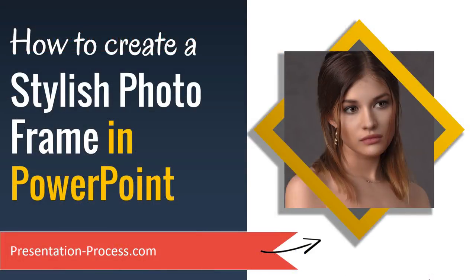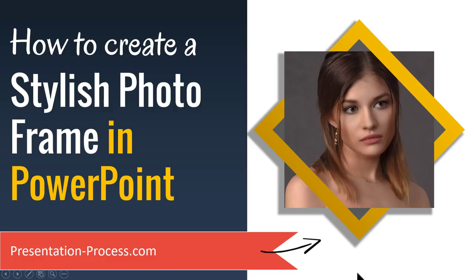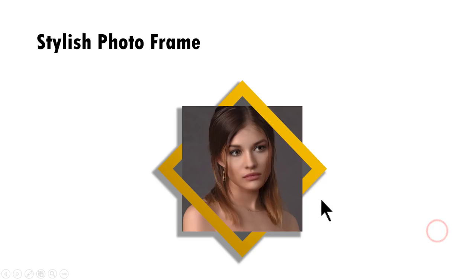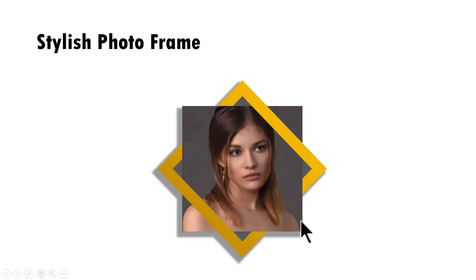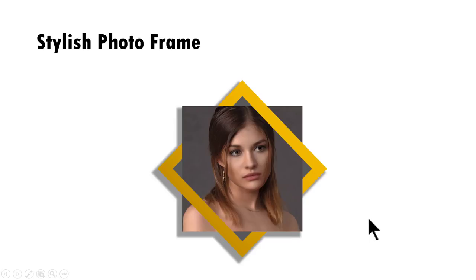In this video, you will learn how to create a stylish photo frame in PowerPoint. The beautiful, stylish photo frame you will learn to create today looks like this. Of course, you can replace this photo with any photo of your choice and I will show you how easy it is to create this beautiful looking photo frame.